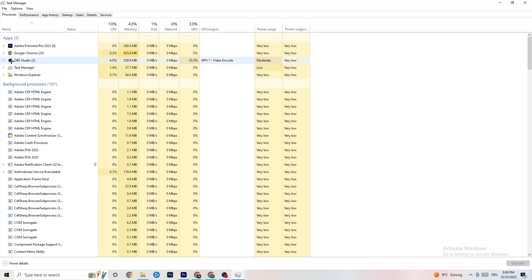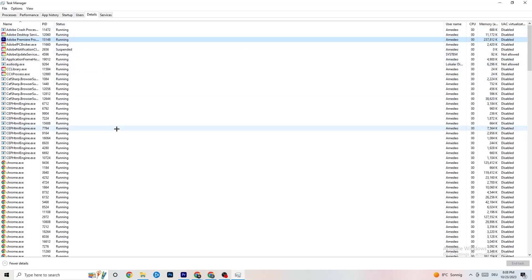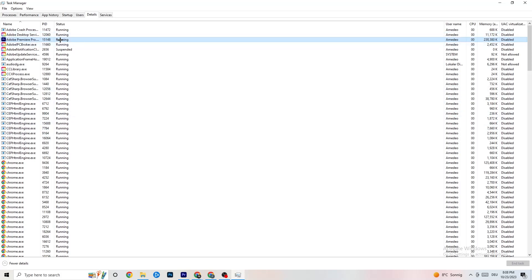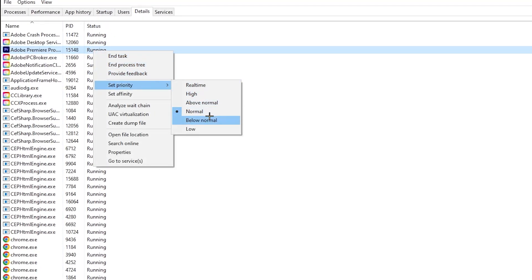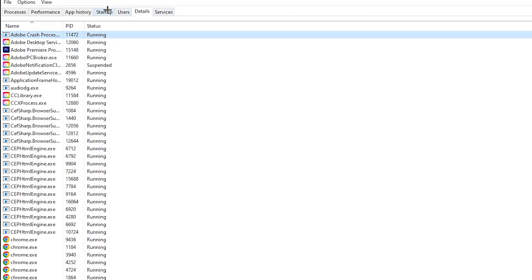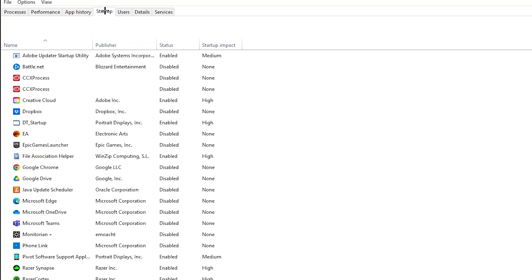Next, click on the 'Details' tab in Task Manager. Search for your game — I haven't started it, but do the same thing I'm doing with Adobe Premiere Pro as an example. Right-click the game process, hit 'Set Priority,' and change it from Normal to High or Real Time. Try both and see which works better, then hit Apply.